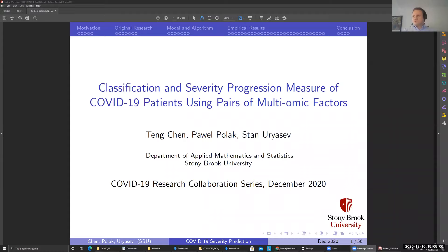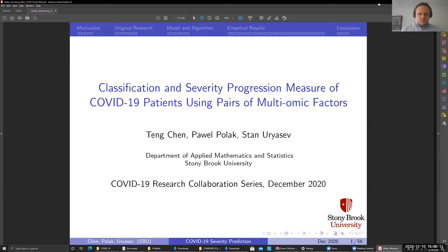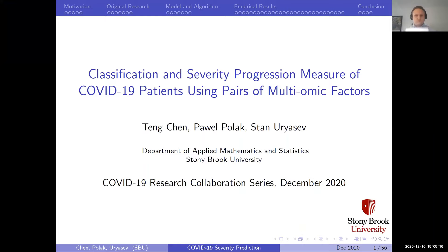Joel, thank you to the organizers for this nice event and for inviting me to present. Let me share the screen and we'll start the presentation. Now it should be in full screen mode. Welcome everybody. My name is Paweł Kolak. I'm from the Department of Applied Mathematics and Statistics.